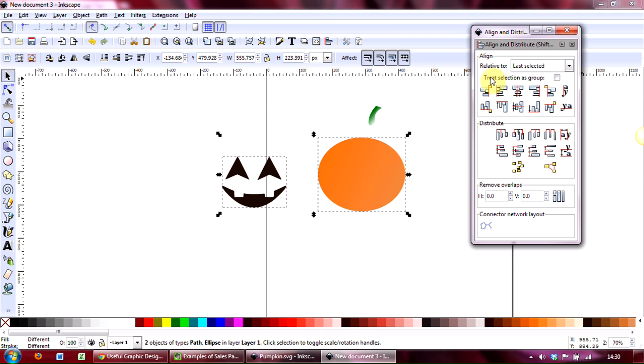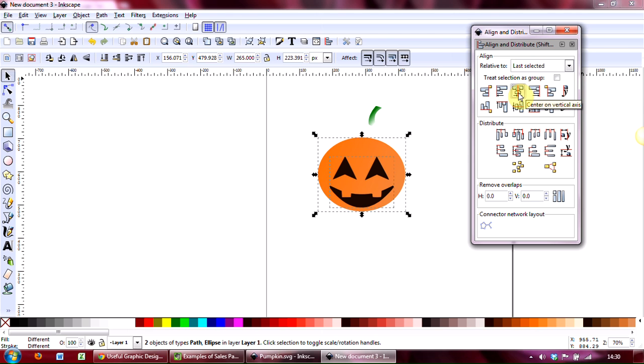And then you're looking for the centrally aligned axis there on the vertical axis. And if you click on that, you see how it jumps to align centrally.